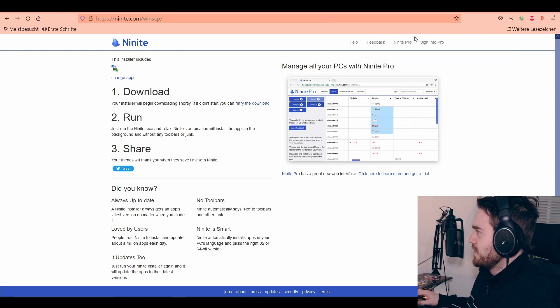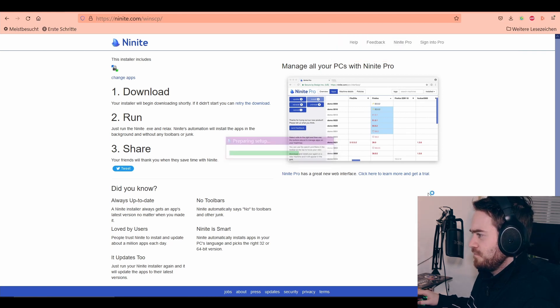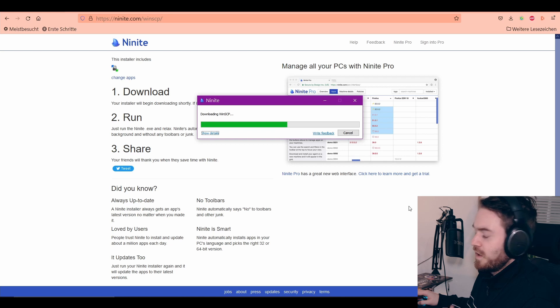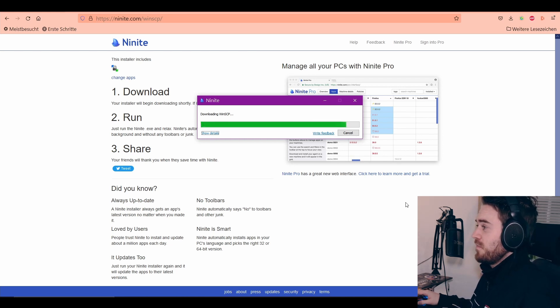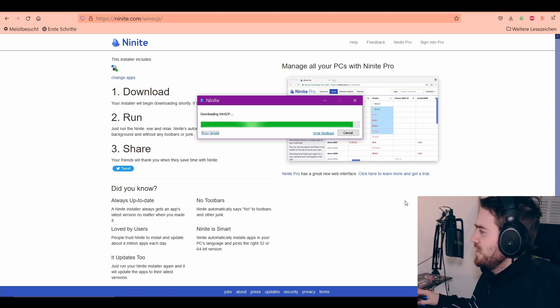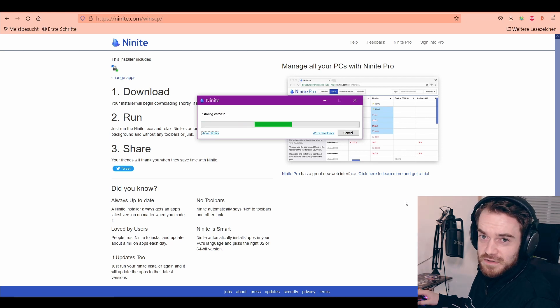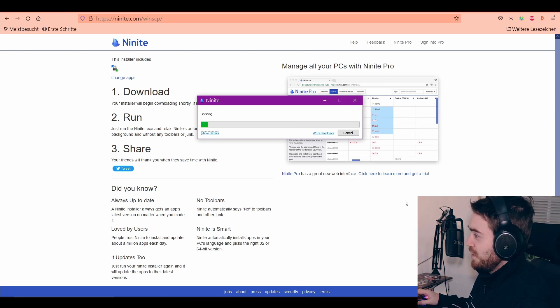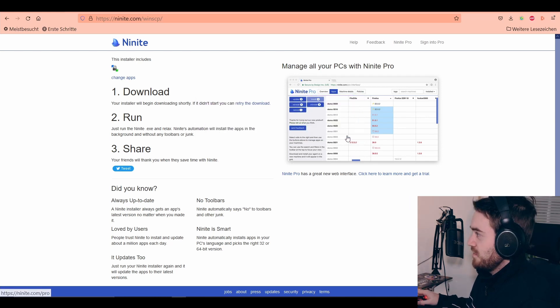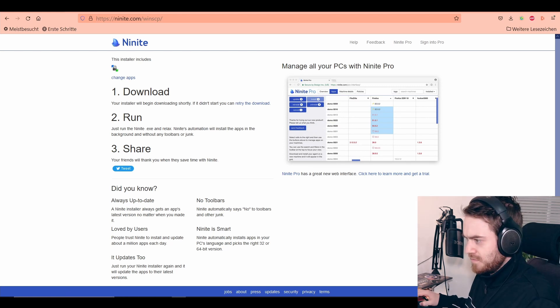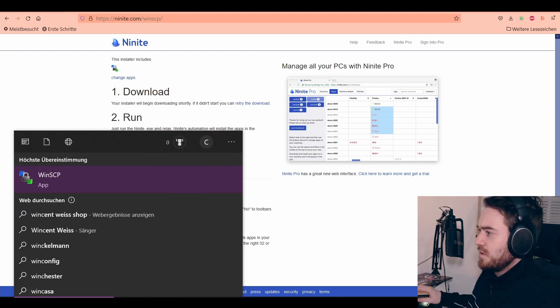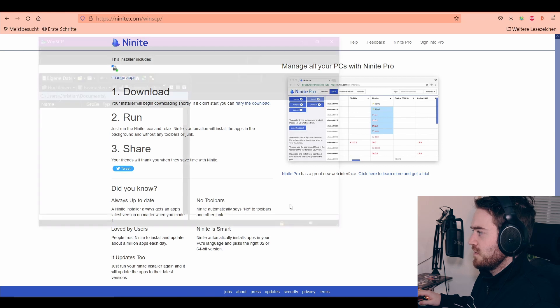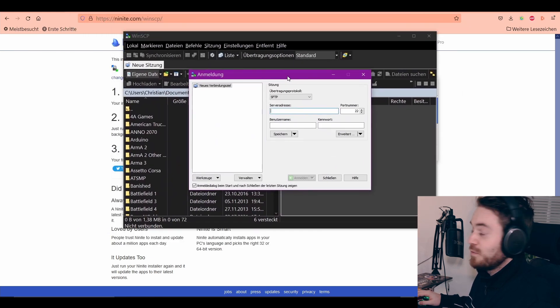Run the installer and then it's gonna install WinSCP for us. WinSCP is a tool where you can connect to your Pi. That's done, and it should be installed by now.